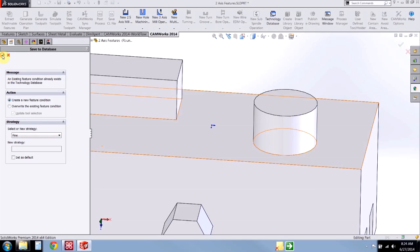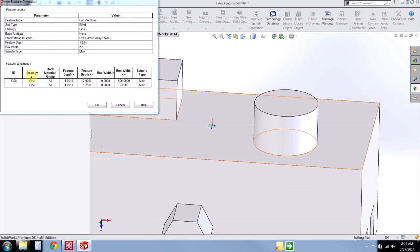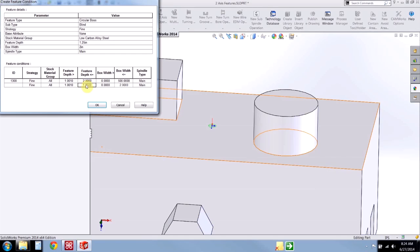I'll check OK. Here we see the existing condition — that was ID 1308 — which applies to features for depths between 1 and 2, and for diameters between 0 and 500. Let's change this: for this new condition we want it to apply to any feature that is between 1 and 1 and a quarter inches in depth. I'm keeping the max at 1 and a quarter because we selected the tool to go down 1 and a quarter. This particular feature and end mill size I'll use for any circular boss between 0 and 5 inches in diameter. I'll hit OK.